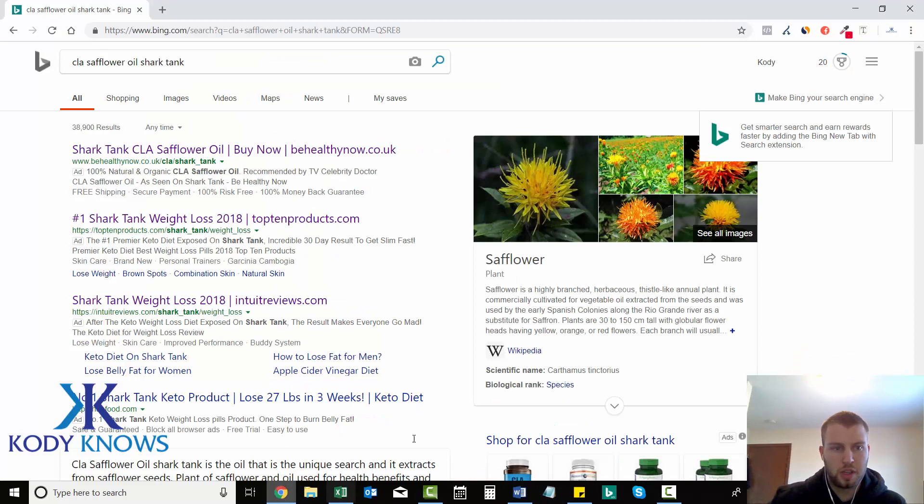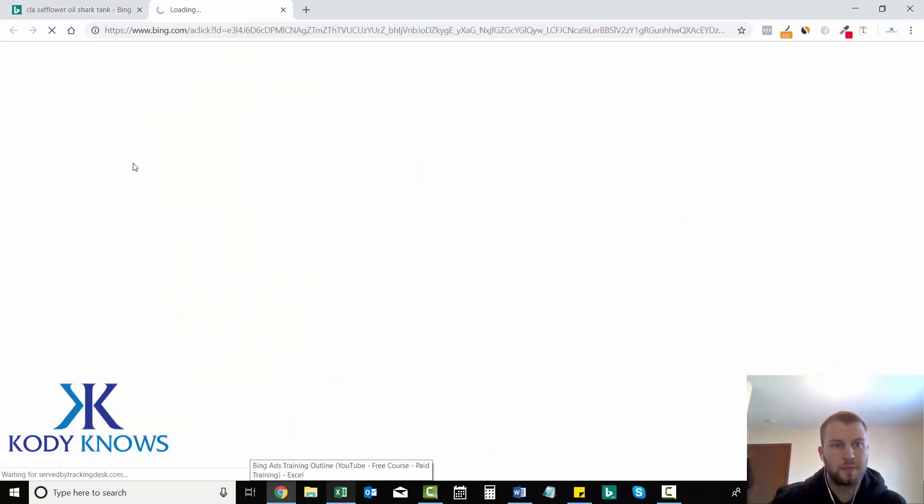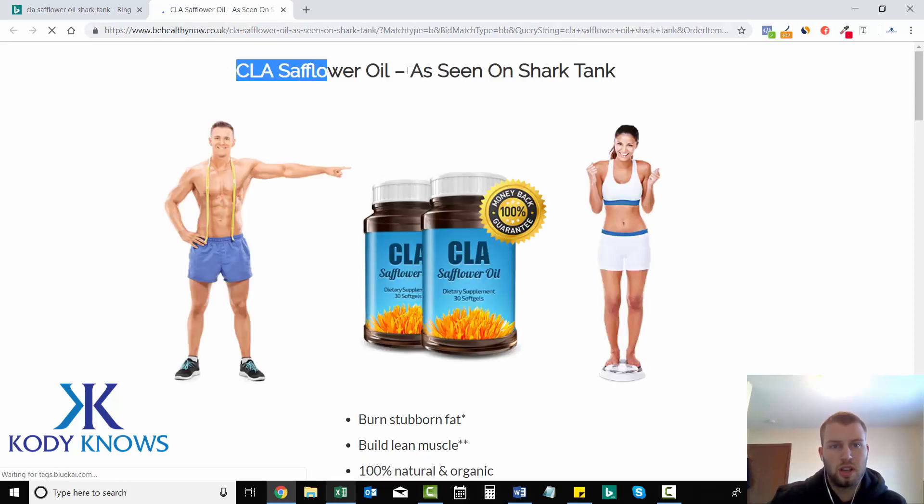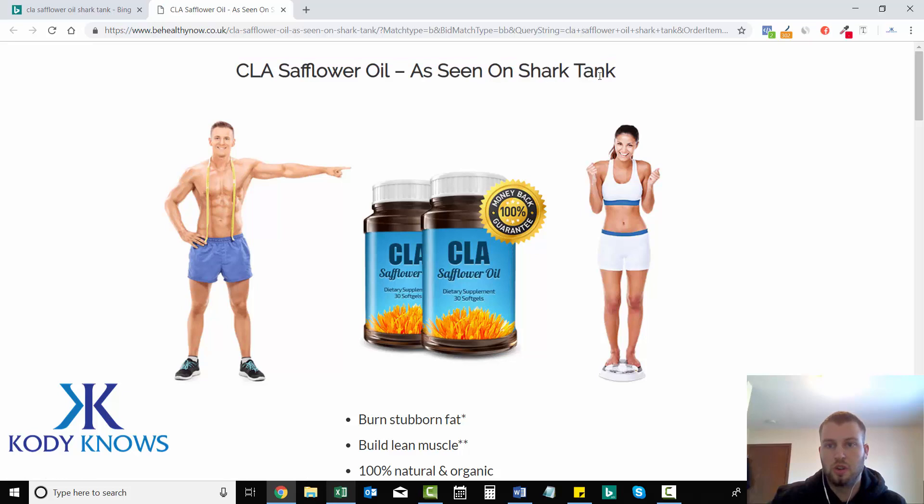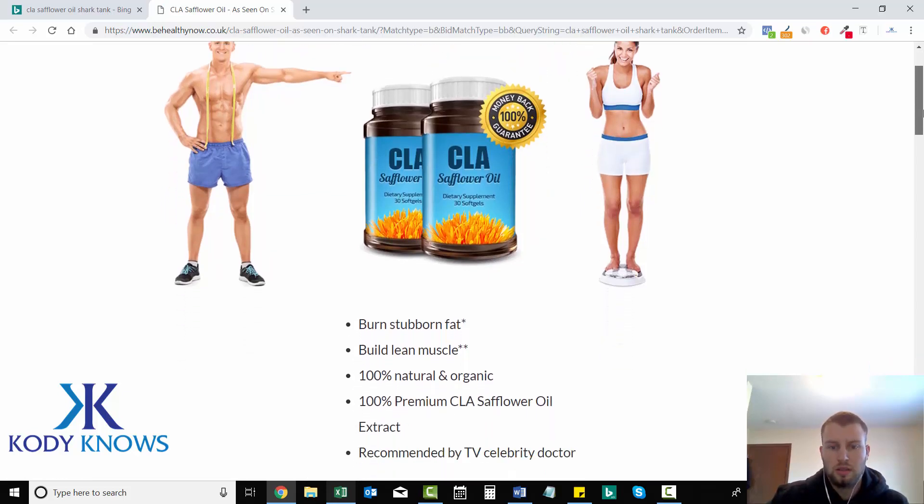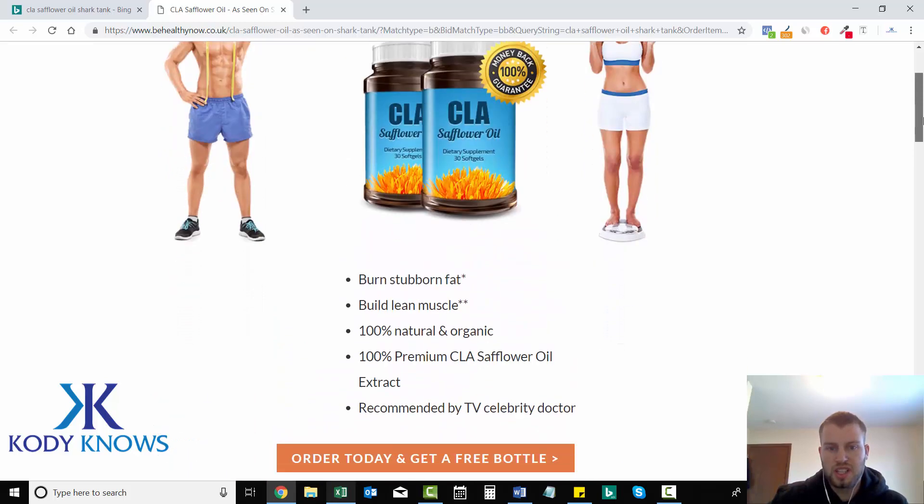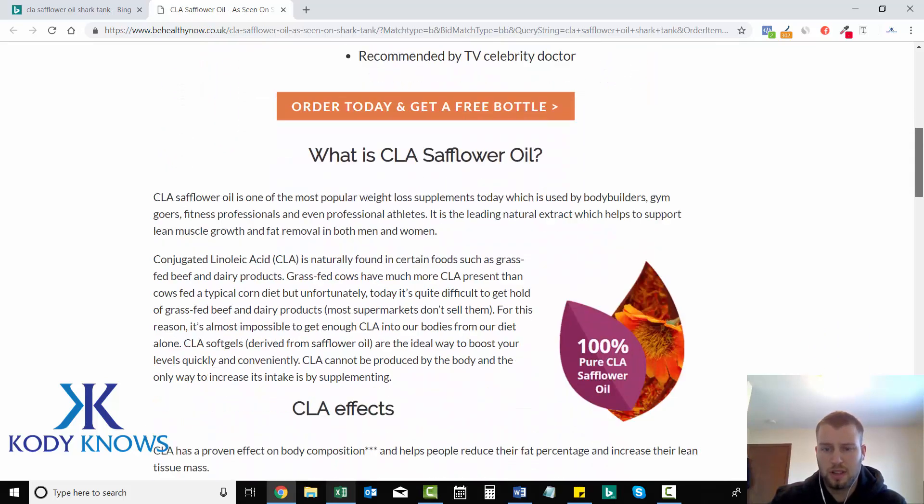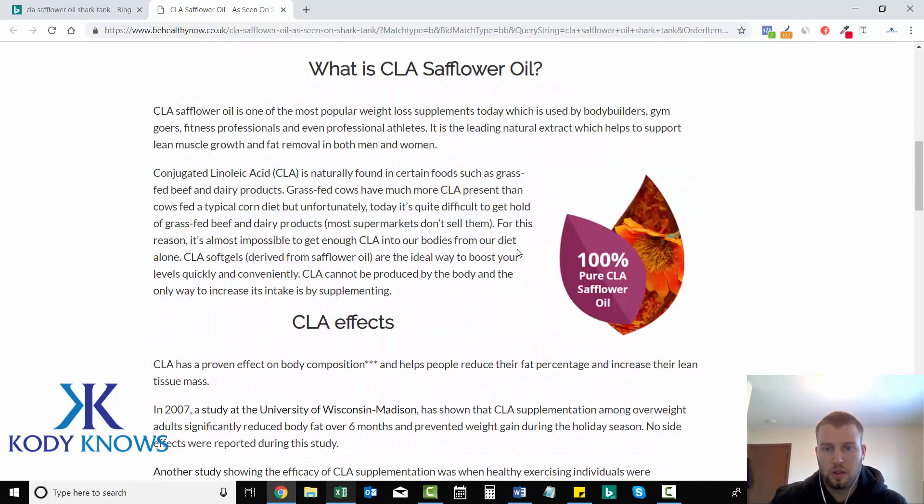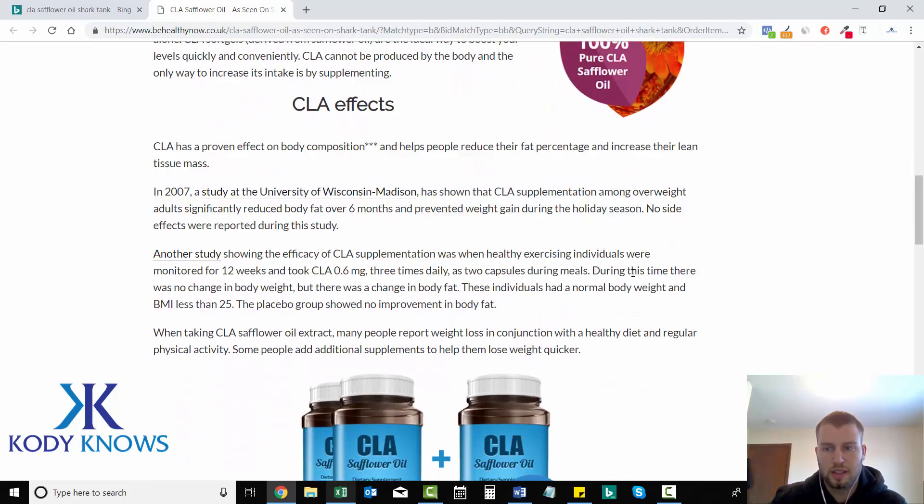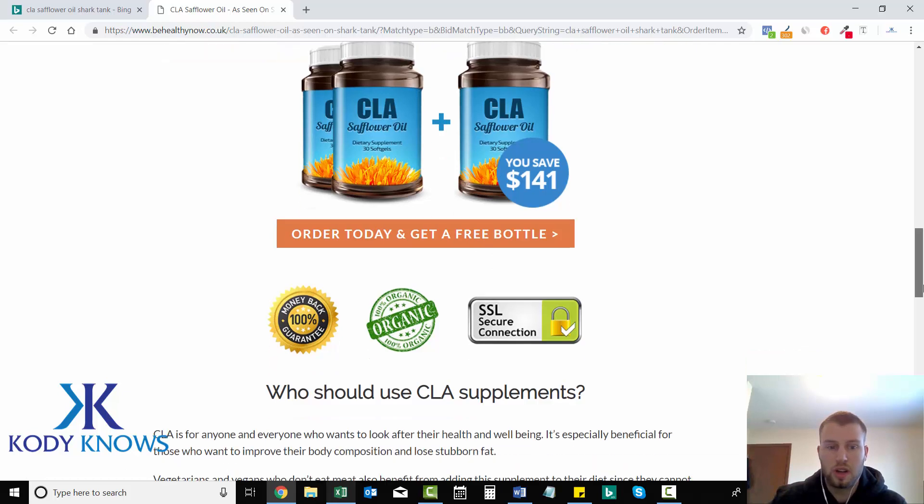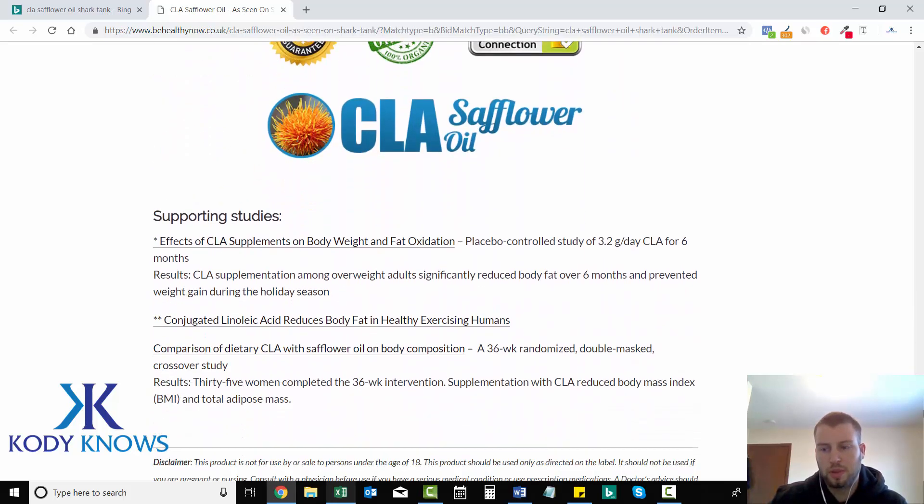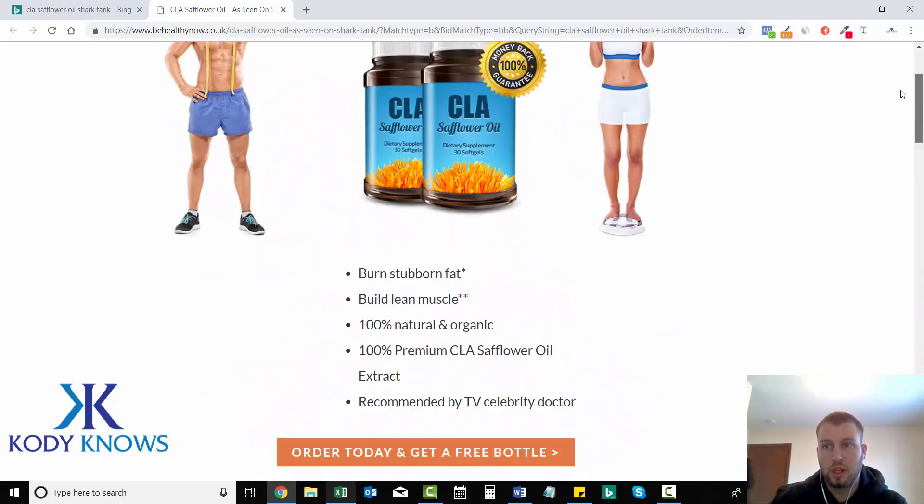Okay, so now we've got two ad copies that we can use to get ideas from. Now, let's check out their landing page. CLA Safflower Oil, as seen on Shark Tank. So, they're really going with this Shark Tank vibe. Oh, this is a pretty simple landing page, but I'm guessing it's probably effective. So, what is CLA Safflower Oil? They do a basic overview, the effects, and then they have a free bottle offer. Buy two, get one free, you save $141. These little SSL secure connection, 100% organic, money-back guarantee. So, it's a pretty plain landing page, but these guys are probably doing really well with this offer.